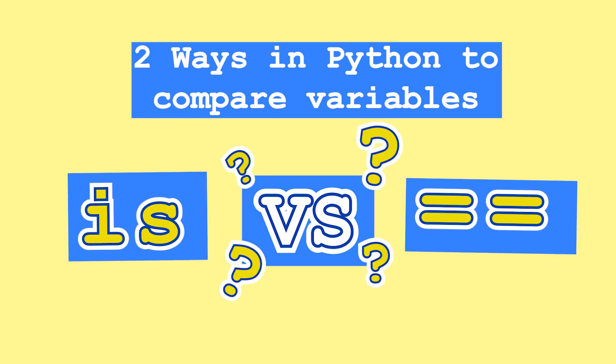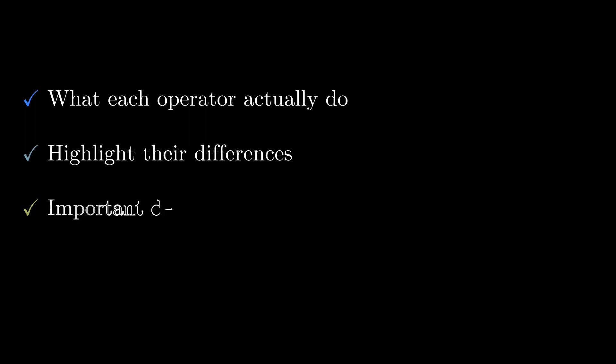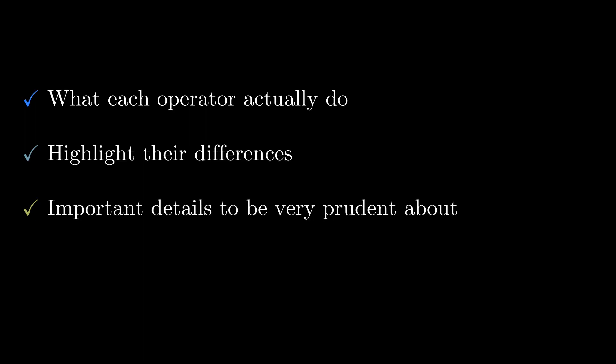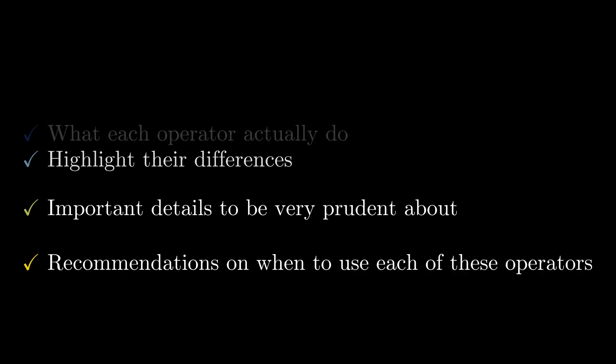Well, in this video, we'll understand what each of these operators actually do and highlight their differences, look into some important details to be very prudent about, and finally provide some realistic scenarios and recommendations on when to use each of these operators.